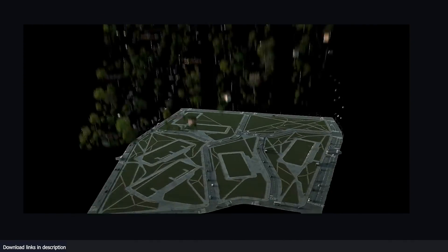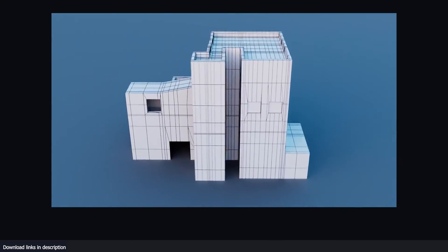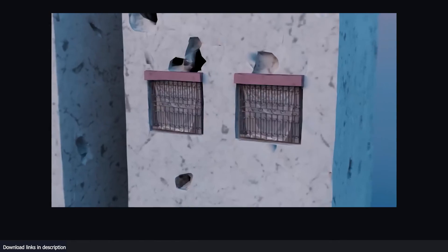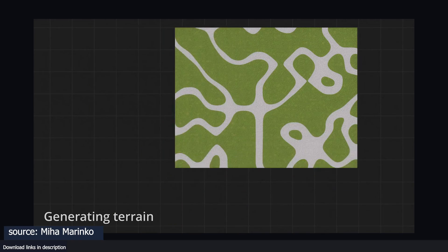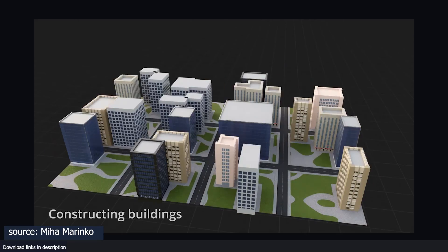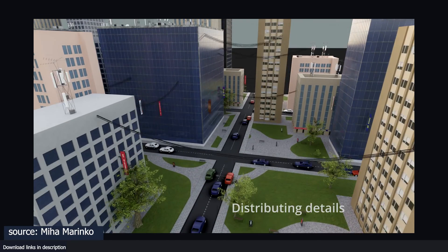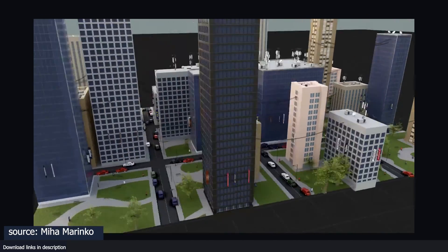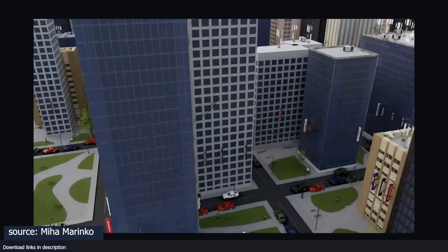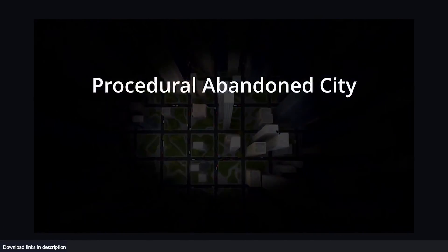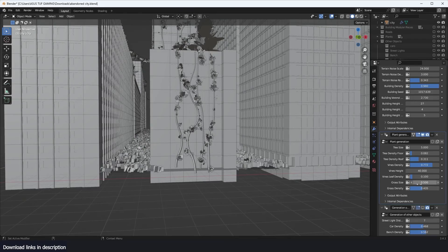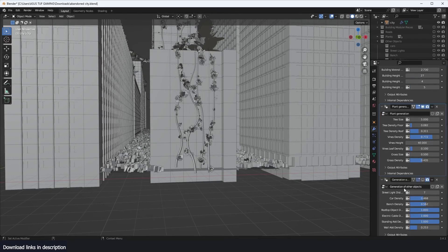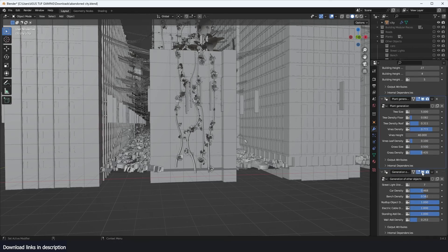There have been several city generators produced by different artists, including my own that you can watch here, but none of them come close to this. This procedural city generator is not just a city generator - it's a procedural abandoned city generator. Not only does it generate cities, but it generates abandoned post-apocalypse cities with everything you would expect.